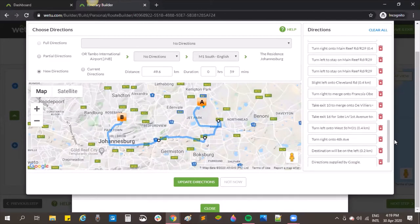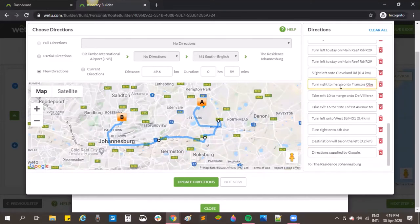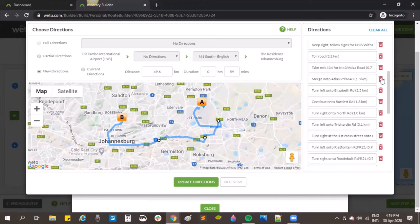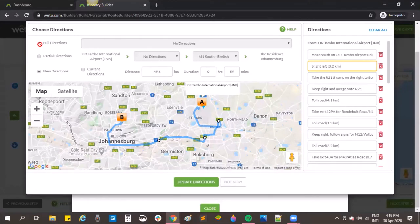At the bottom you can see directions are supplied by Google, but you're also able to edit all sections. If you want to add specific information for your clients you can edit the details. By saving updated directions they become available in your account for future use, and clicking 'Full Directions' gives you a dropdown when options are available.